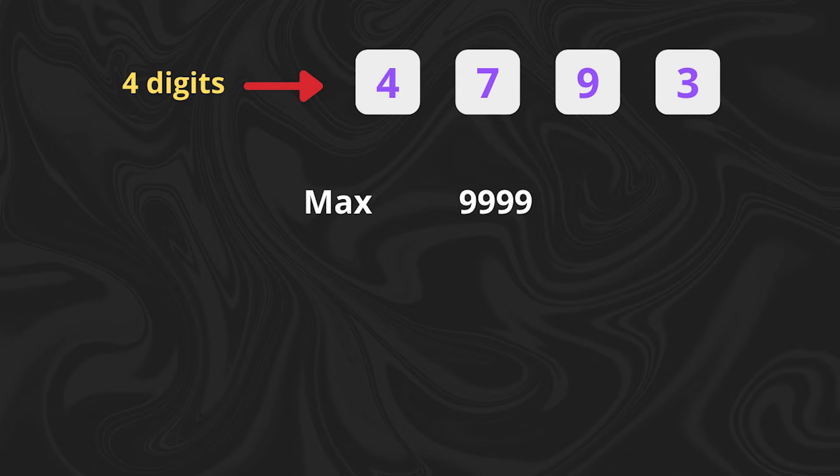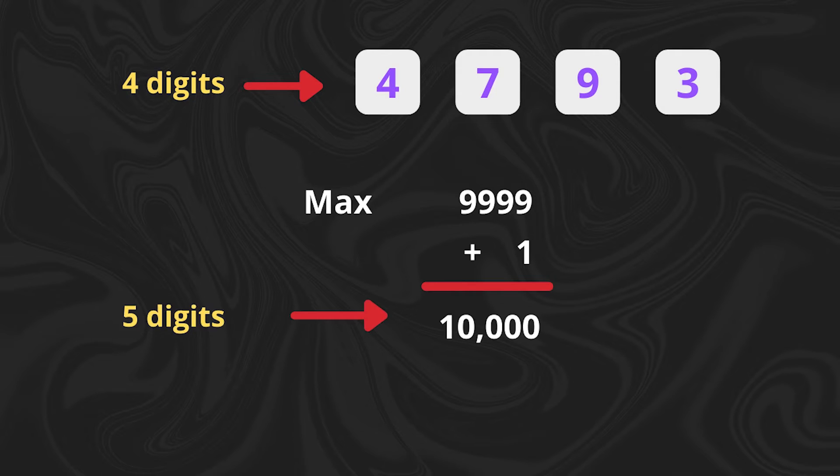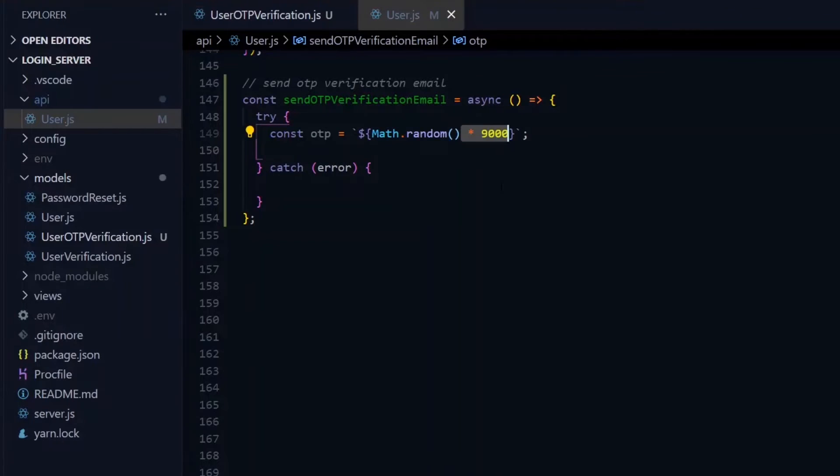9999. Adding just one to that will sum to 10,000. So to get the result that we want, we take Math.random and multiply it by 9000.